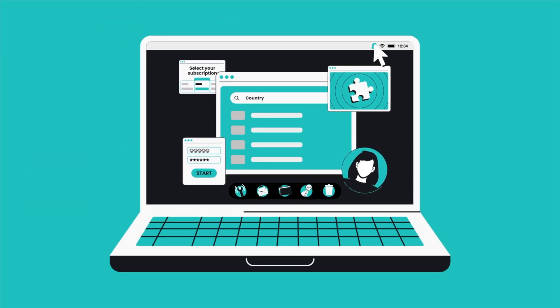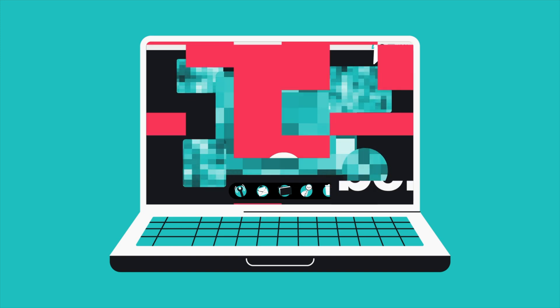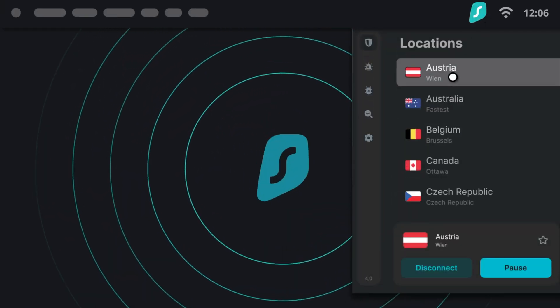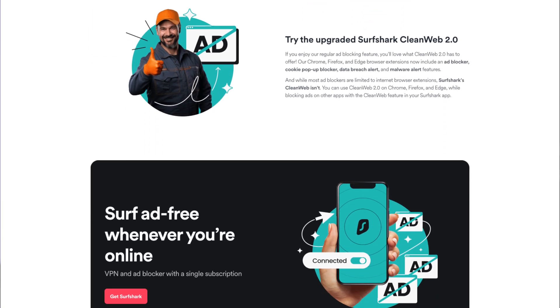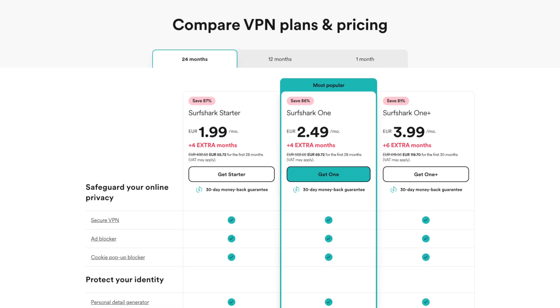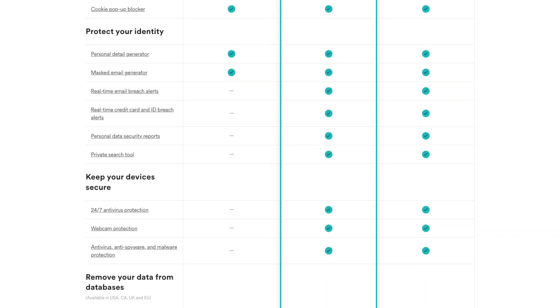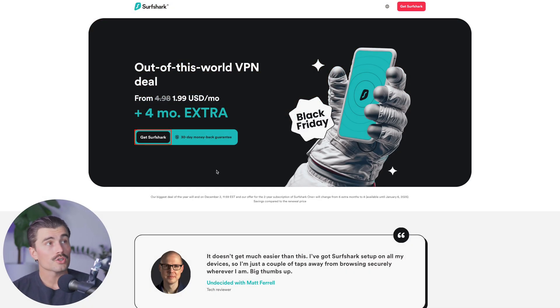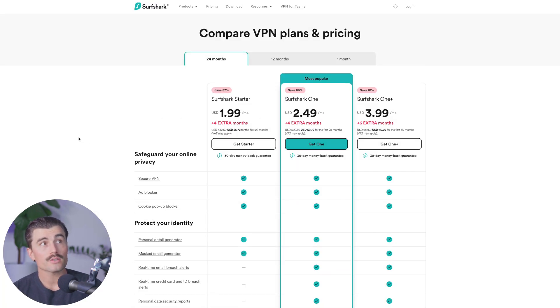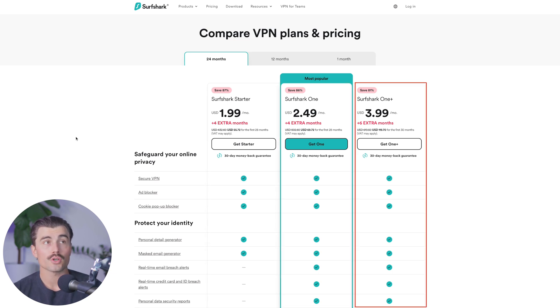Number three is Surfshark. Surfshark is known for its affordability and unlimited device connections, making it perfect if you want to secure multiple devices or share your account with family. It allows unlimited simultaneous connections, which is a big plus for households with lots of devices. Nexus technology routes your traffic through multiple servers for maximum protection. Their Clean Web feature includes built-in ad blocking and anti-tracking technology so you can browse without the annoyance of ads. Surfshark has three plans: Surfshark Starter, Surfshark One, and Surfshark One Plus.